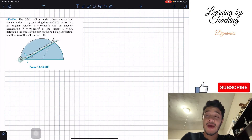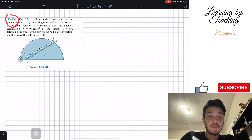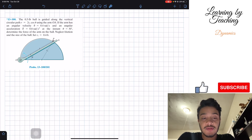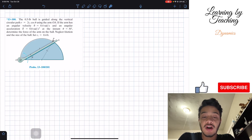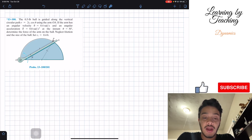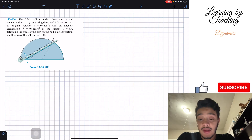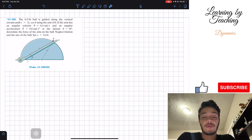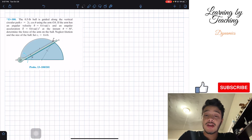Welcome back everyone to Learning by Teaching. Today we're in dynamics and we're going to solve problem 13.100. It says the 0.5 pound ball is guided along the vertical circular path r = 2r_c cosine(θ) using arm OA. If the arm has angular velocity θ_dot = 0.4 radians per second and angular acceleration θ_double_dot = 0.8 radians per second squared at the instant where θ = 30 degrees, determine the force of the arm on the ball. Neglect friction and the size of the ball; set r_c = 0.4 feet.